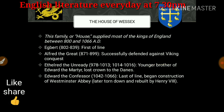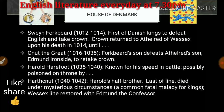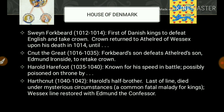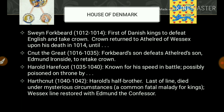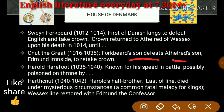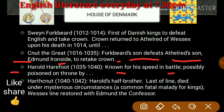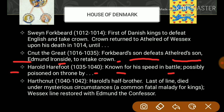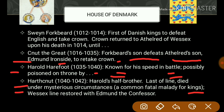The House of Denmark: Sweyn Forkbeard was the first of the Danish kings to defeat the English and take the crown. The crown returned to Ethelred. Canute the Great — Forkbeard's son — defeats Ethelred's son Edmund Ironside to retake the crown. Harold Harefoot, known for his speed in battle, was possibly poisoned on the throne by Harthacnut, Harold's half-brother and last of the line, who died under mysterious circumstances.